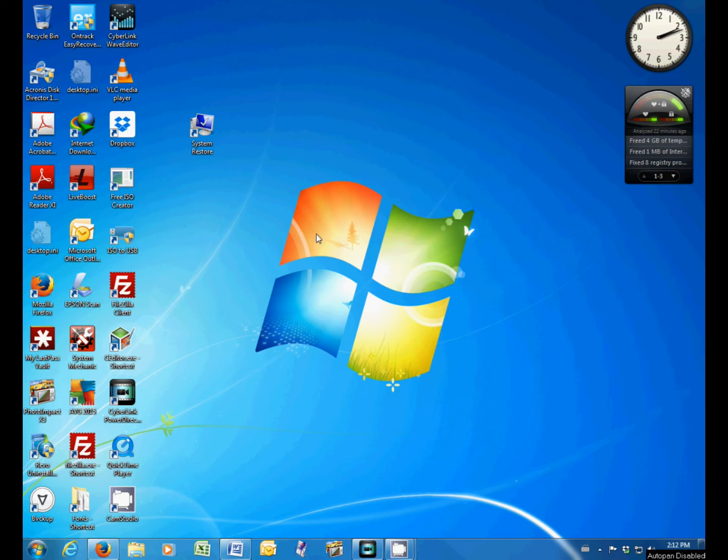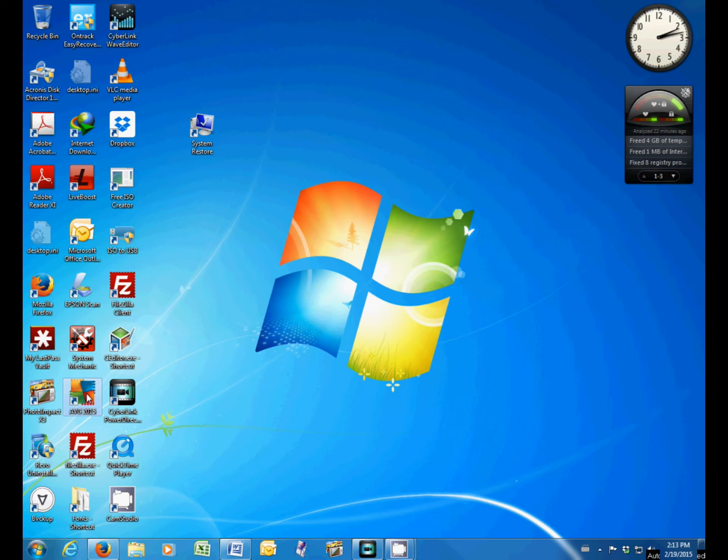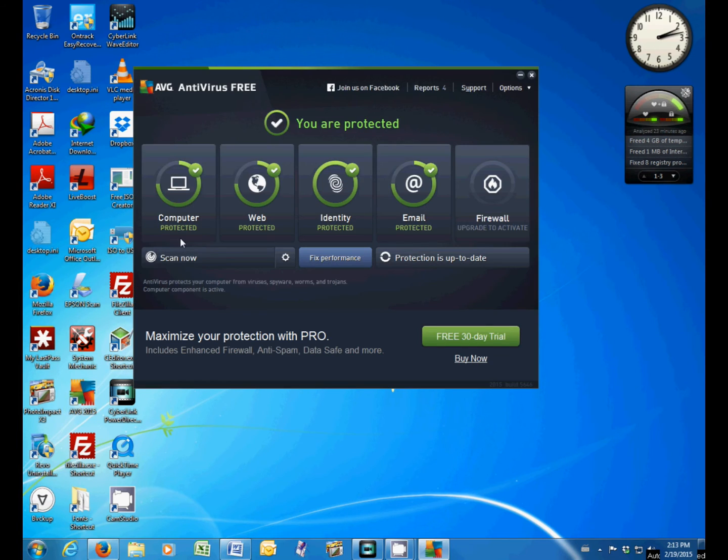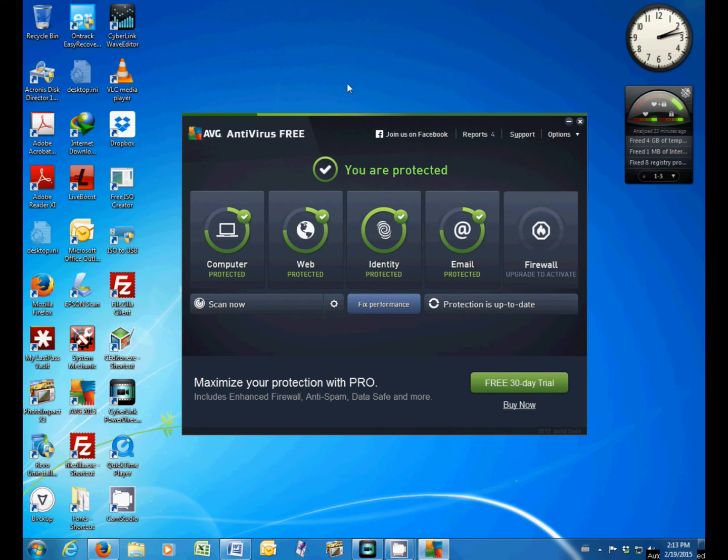If you have AVG installed on your system as we do here, AVG 2015, you merely double left click on the interface which opens up your little splash screen there.